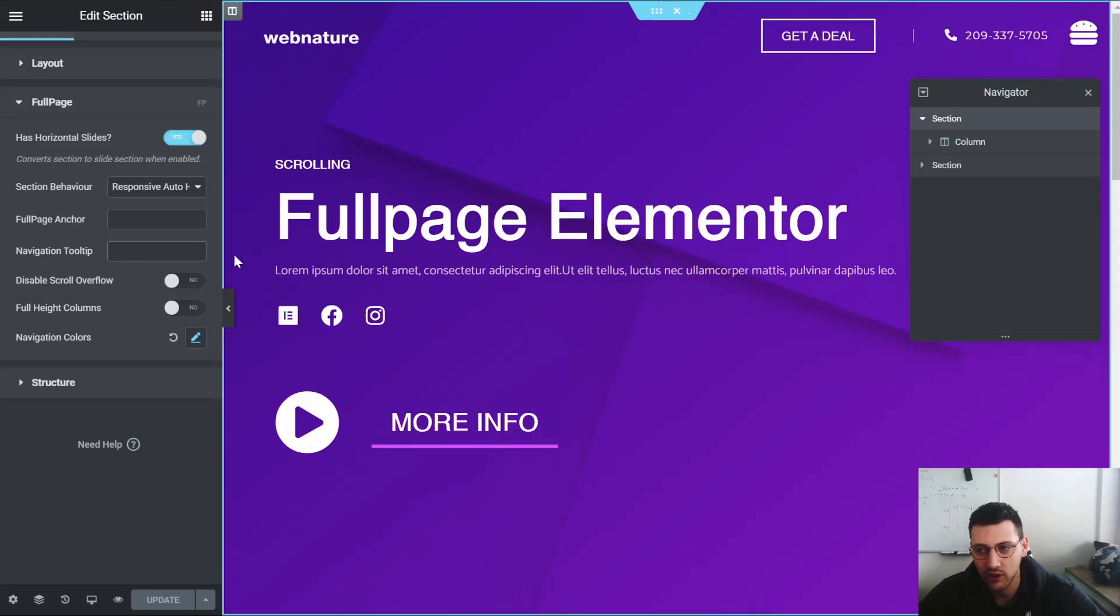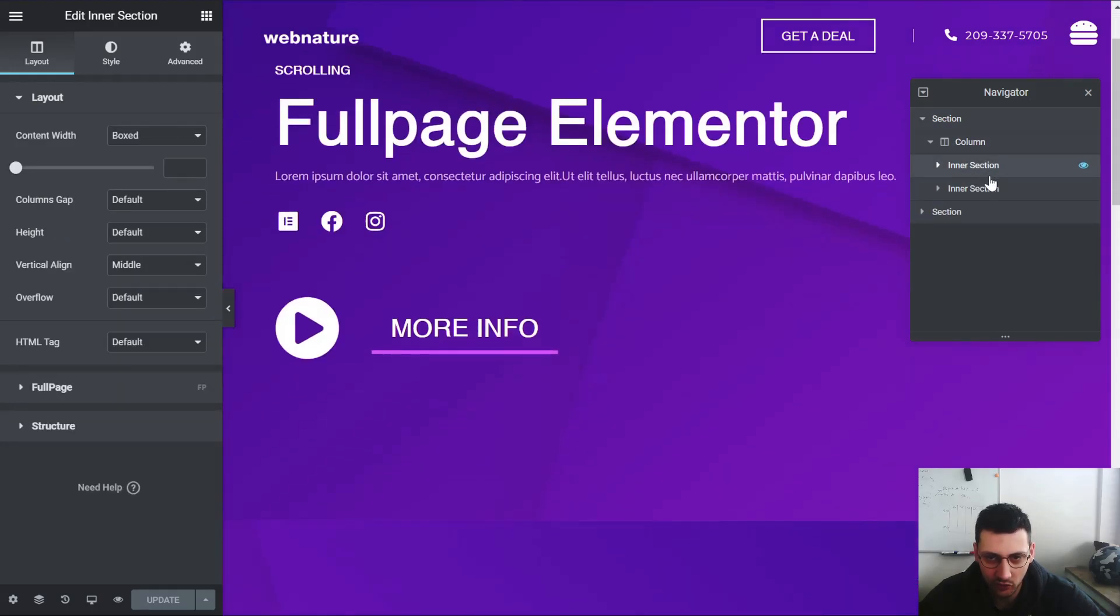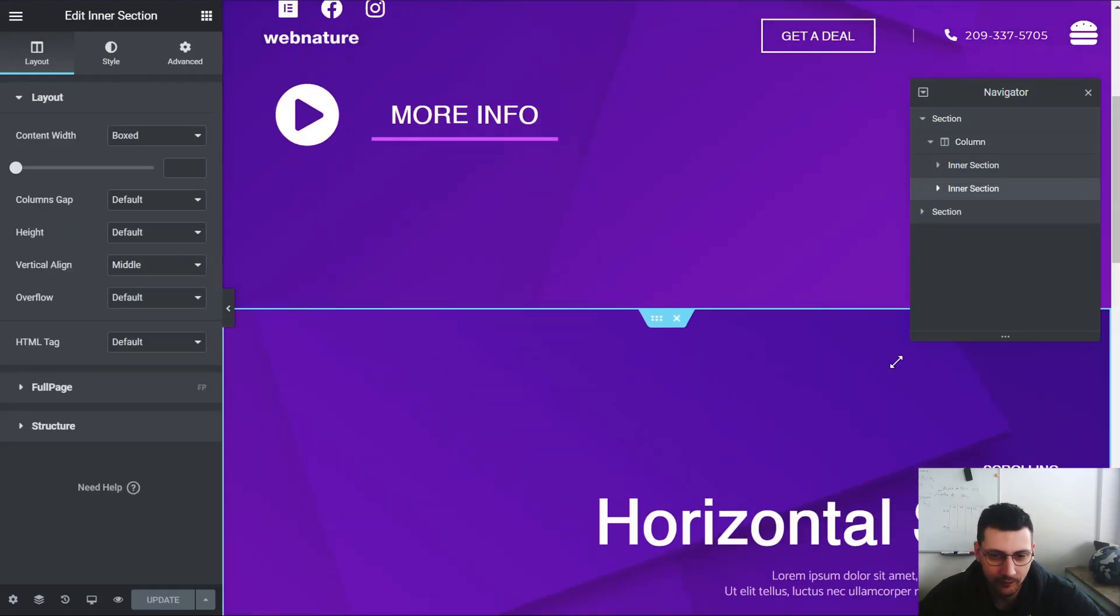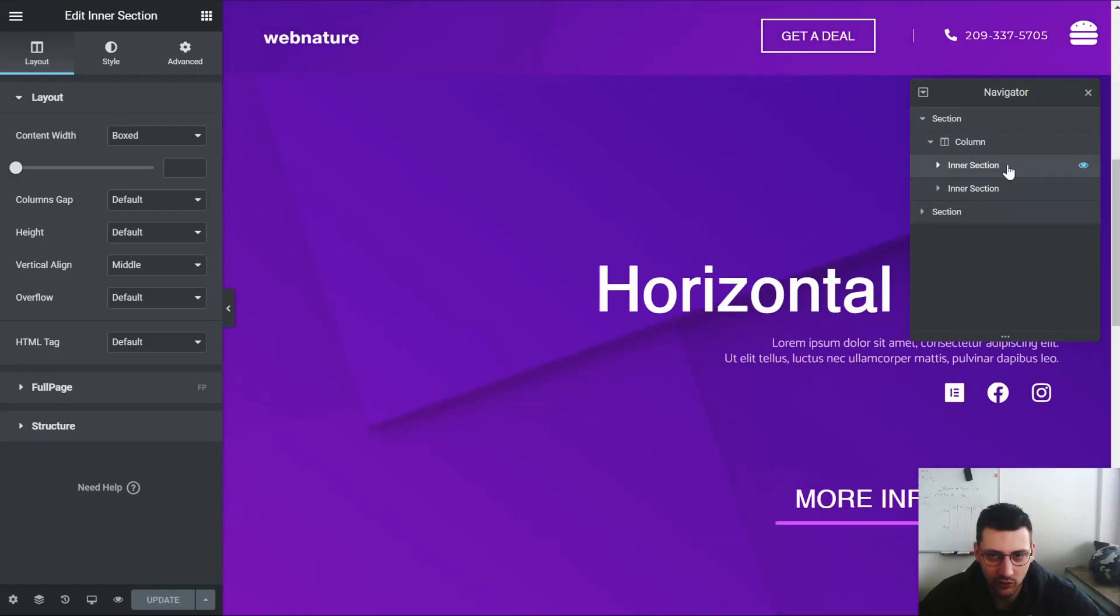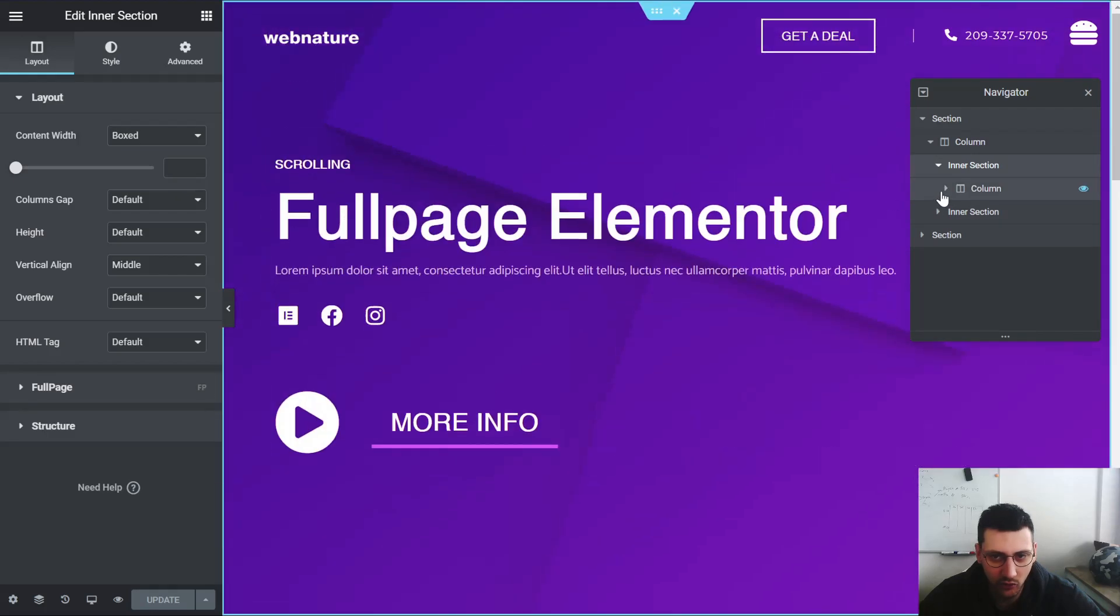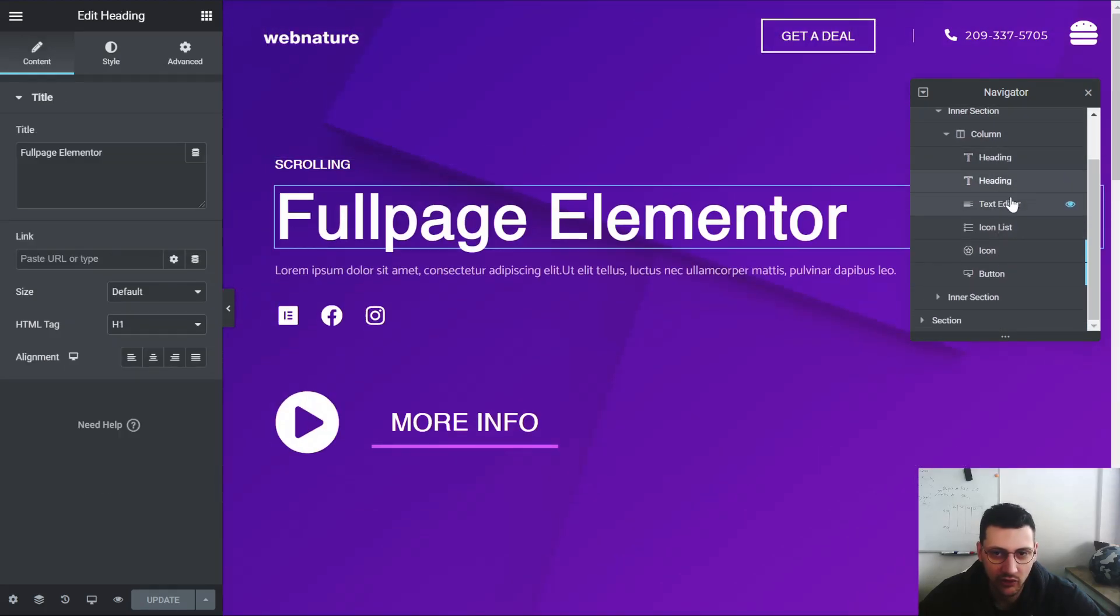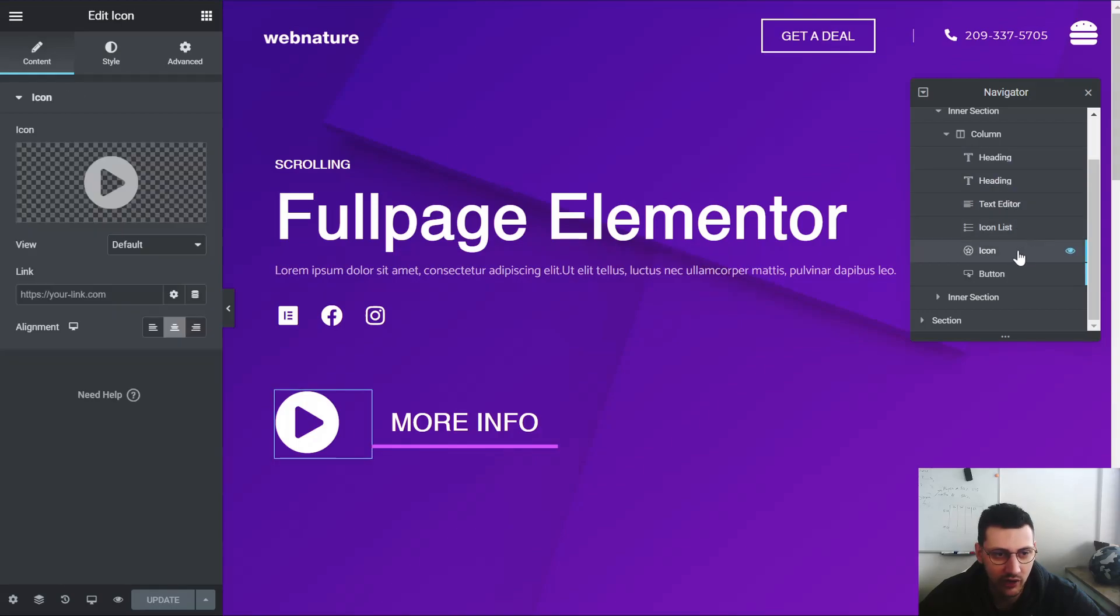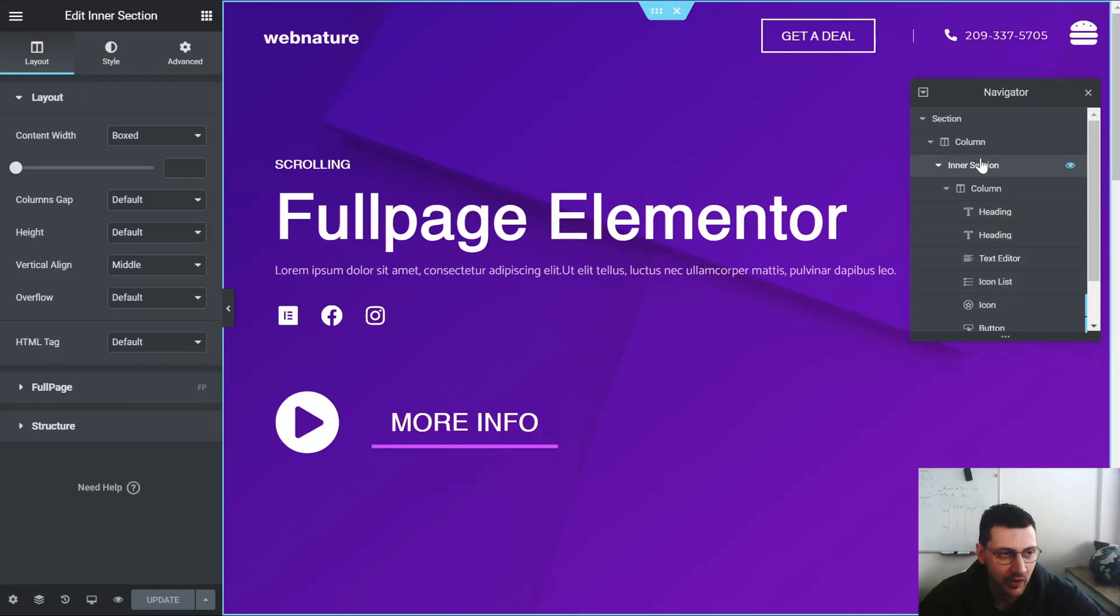Basically what we have is the column. Inside this column we have two sections, so as you can see this is one inner section and this is one inner section. Inside this section is very straightforward. You just have the usual Elementor heading, text editor, icon, stuff like that.